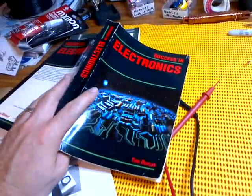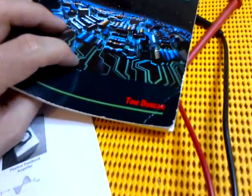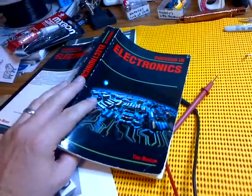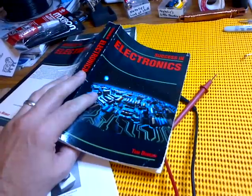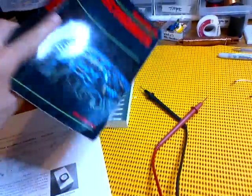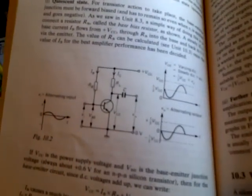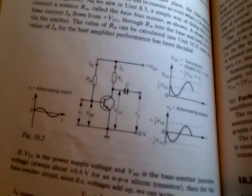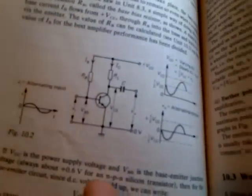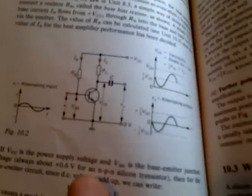So I dug out one of my reference books here, Success in Electronics, by a guy called Tom Duncan, which is a great book. In fact, over the years I've bought it twice without knowing I had it the first time. It's such a good read. In here he talks about a basic audio amplifier with a transistor and two resistors, and what's called a decoupling capacitor.